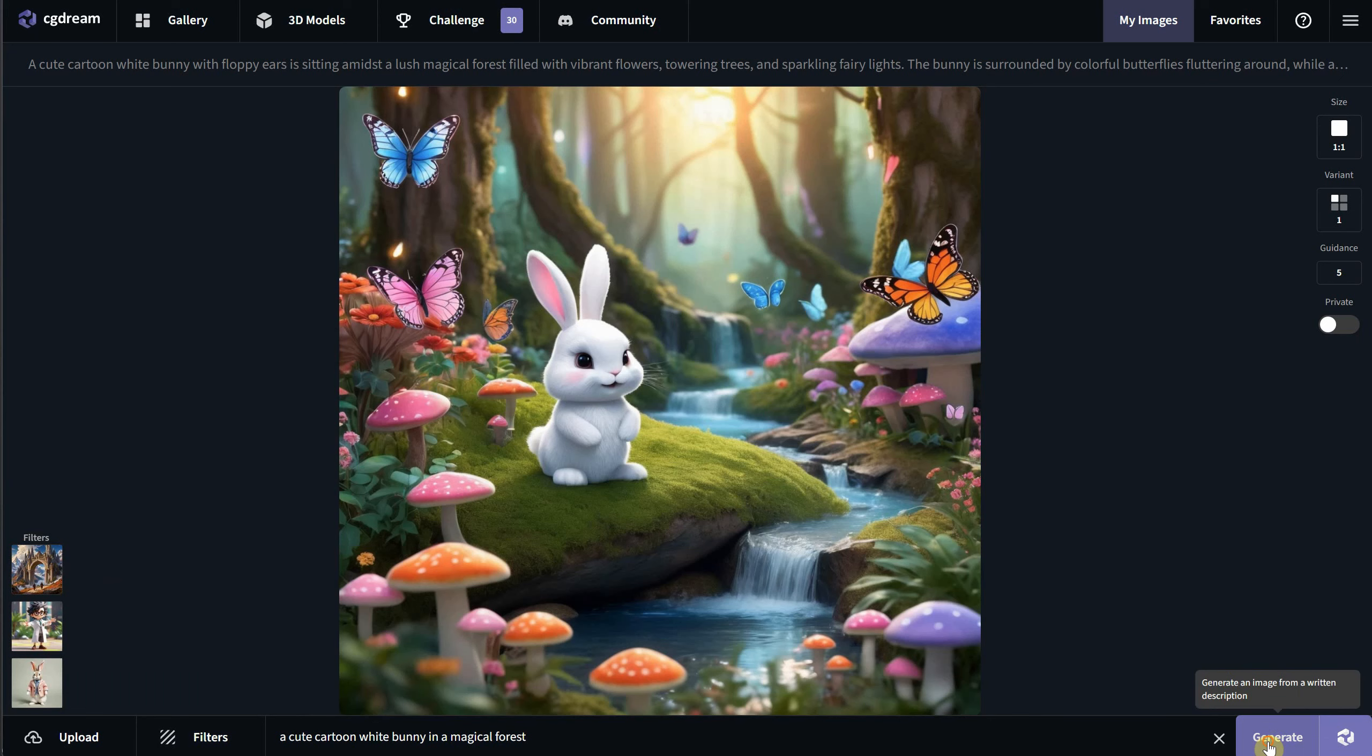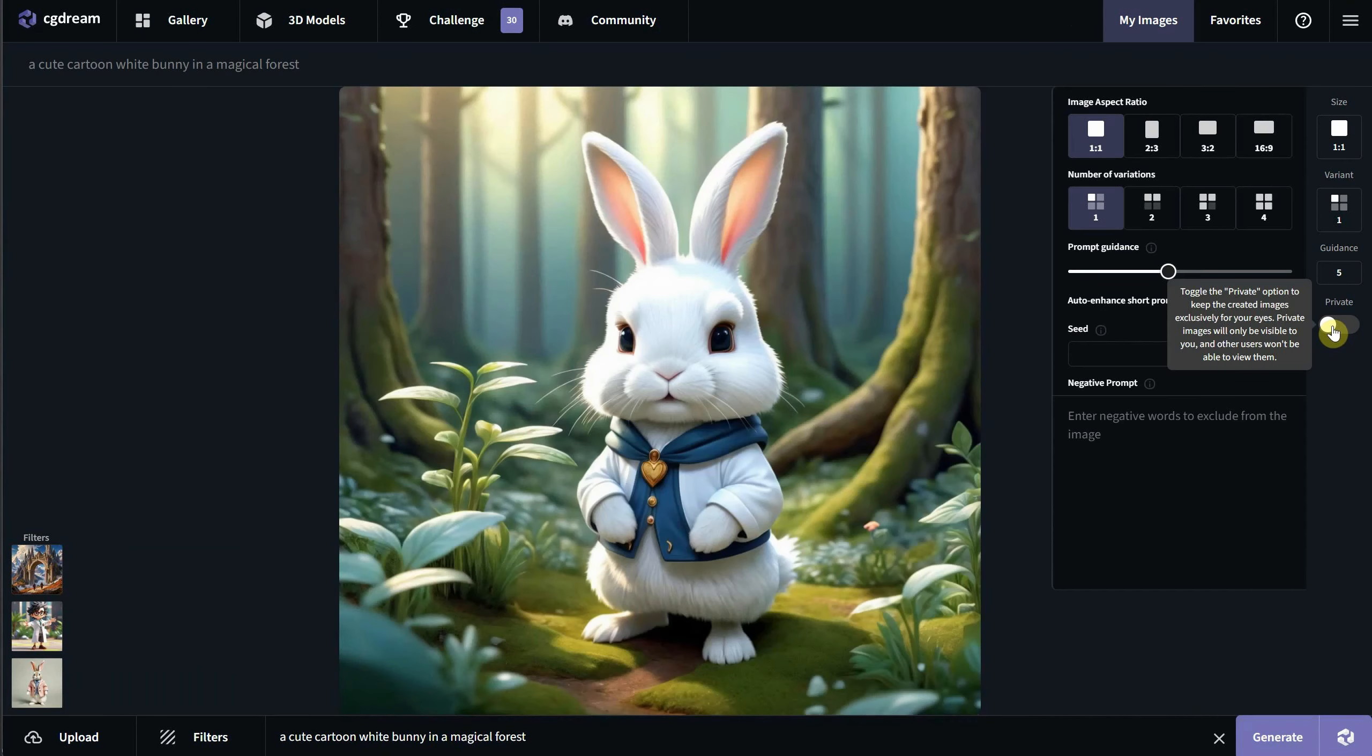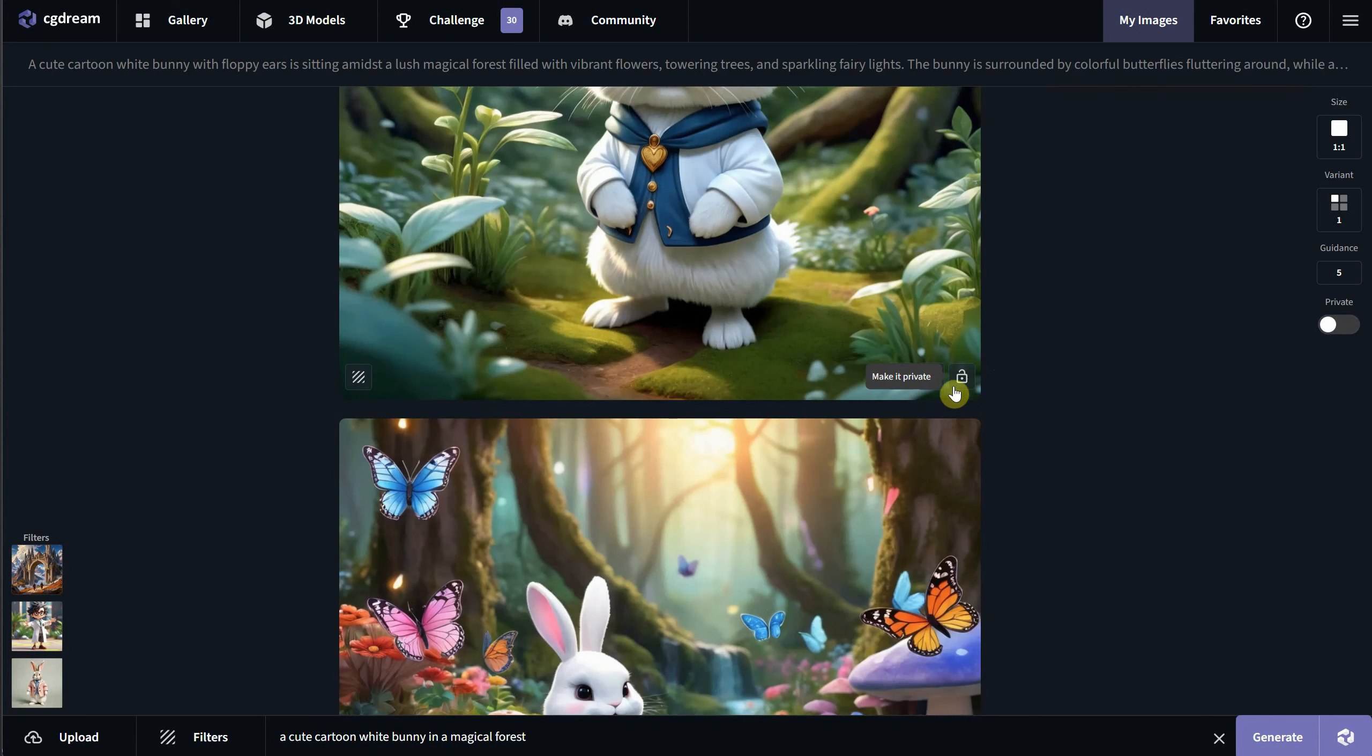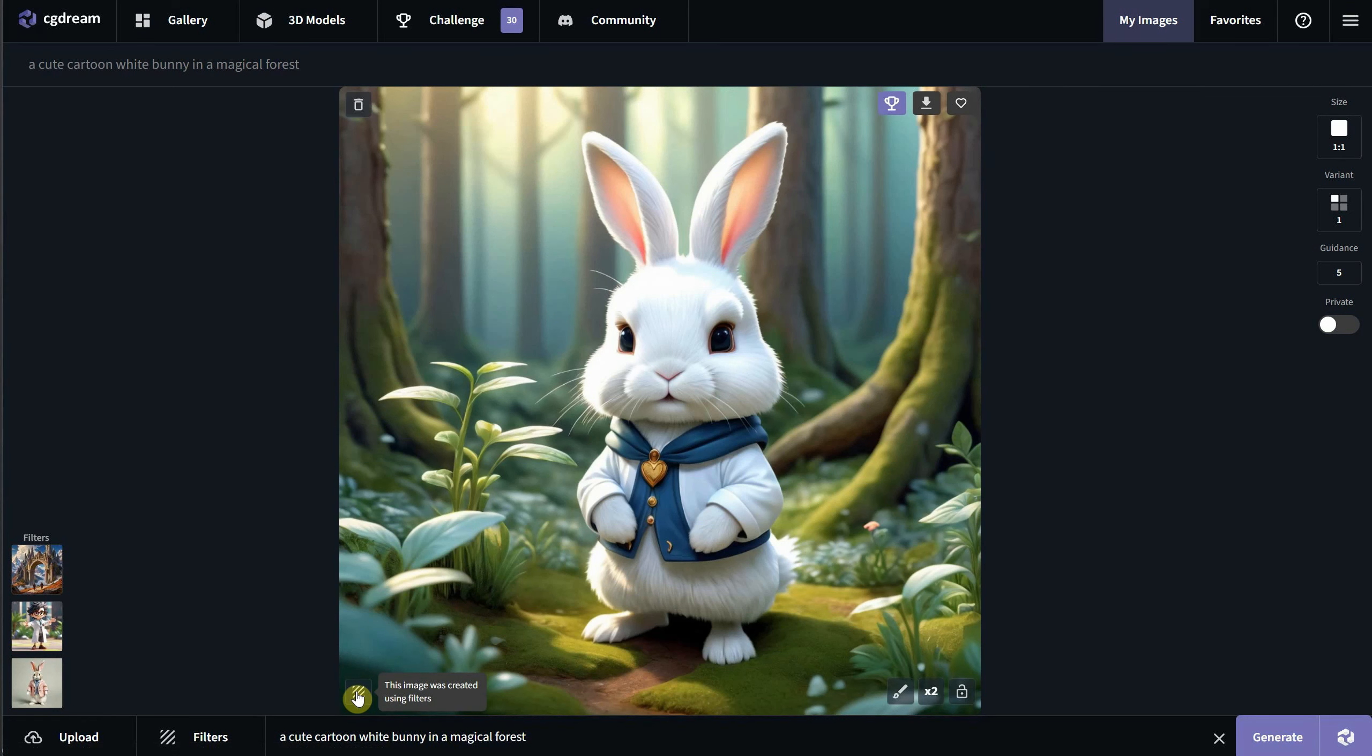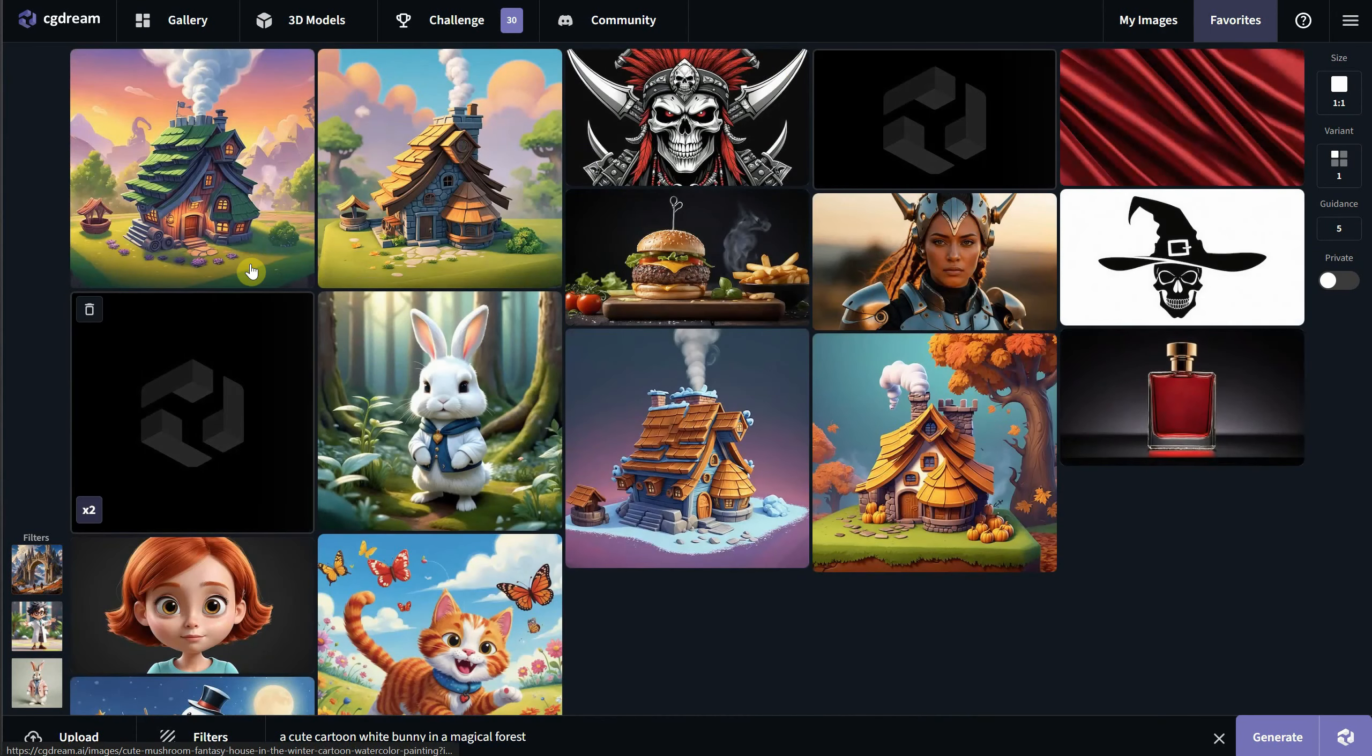You can also delete them using the recycle bin icon. Hit generate when you are ready. I really like the result. It's nice and clean. If you have premium, you can turn on the private toggle for future generations. You can also check each image for a lock icon, which you can click to make the image private or public. The images created with filters have a lines icon in the bottom left. I will add it to the favorites really quick.